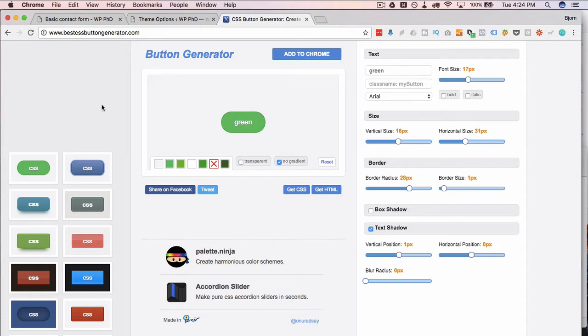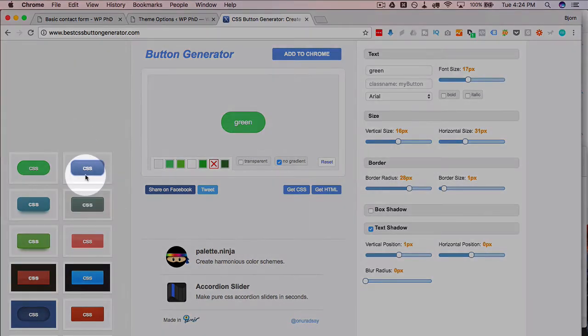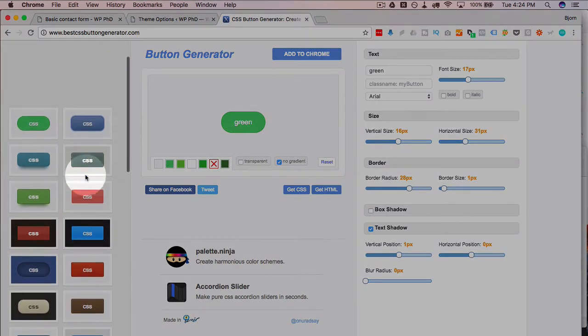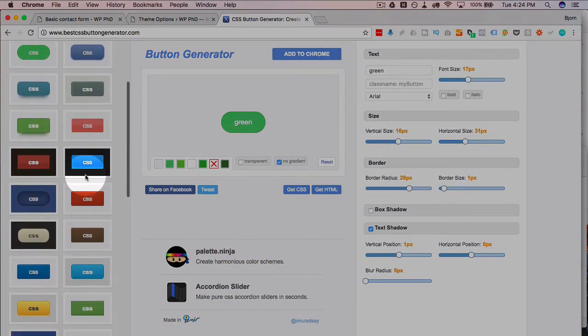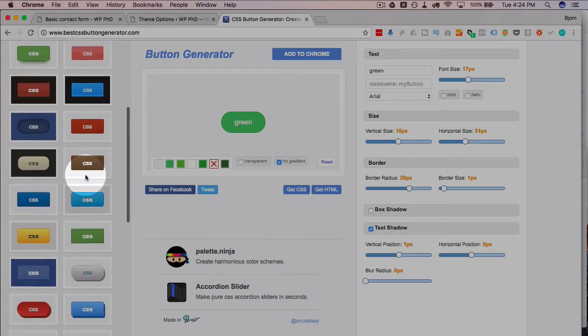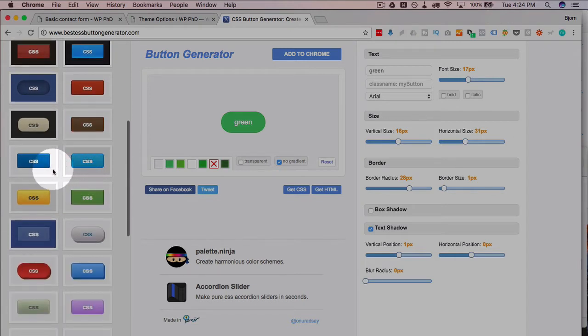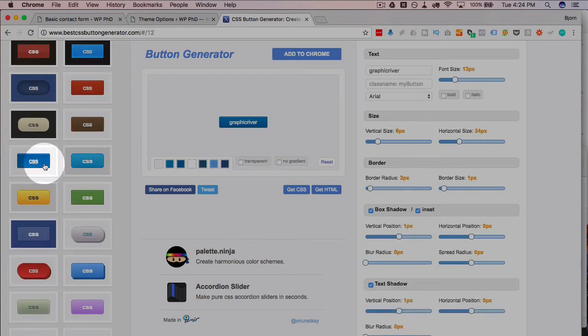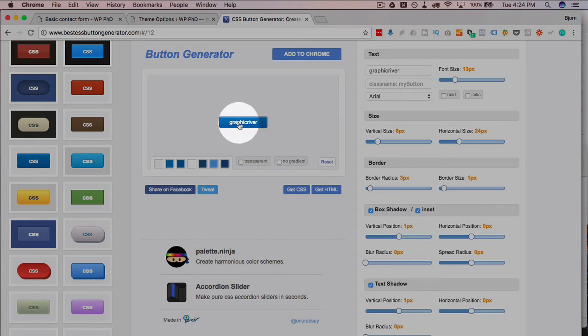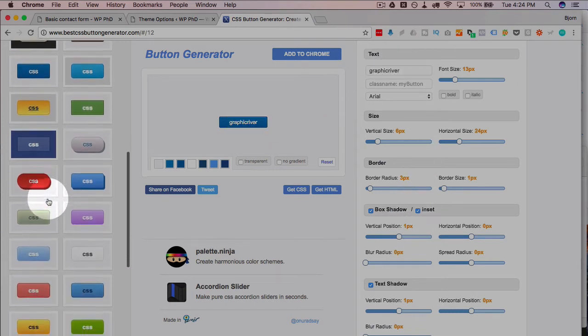The reason I like this one is because it gives you a bunch of preset buttons on the left, so if you click on any of these it's gonna populate the button and the code and all the settings on the right.